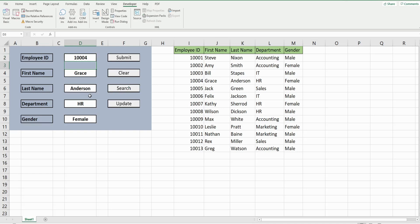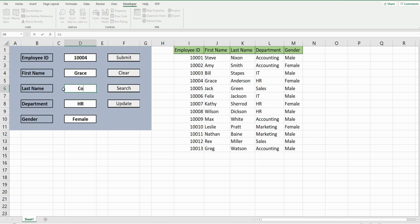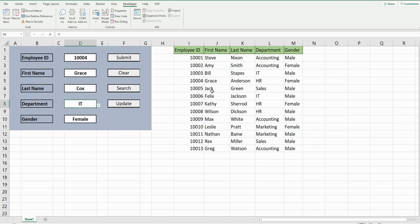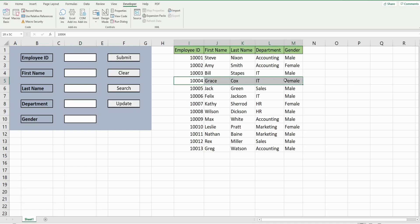I can also update her records. So if her last name changed and she transferred to a different department, her records should change to the new information once I click update, and there it is. So on a new blank workbook we'll get started.